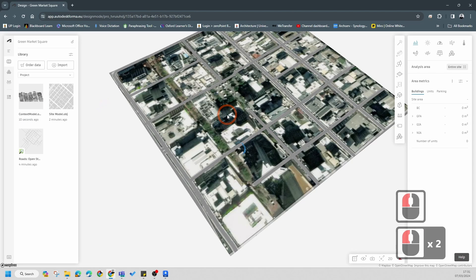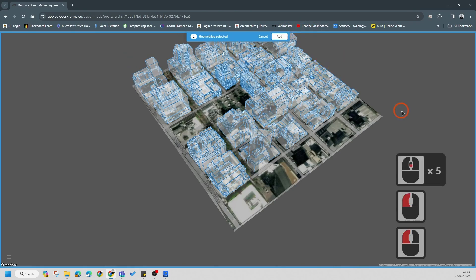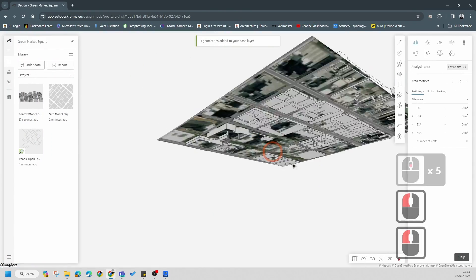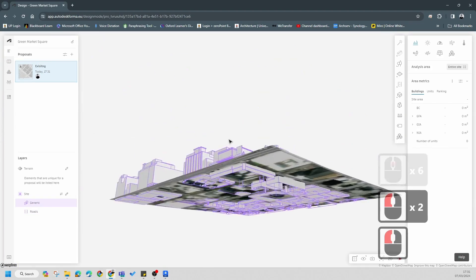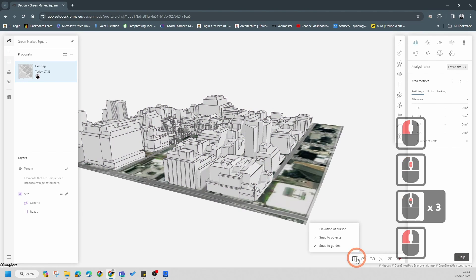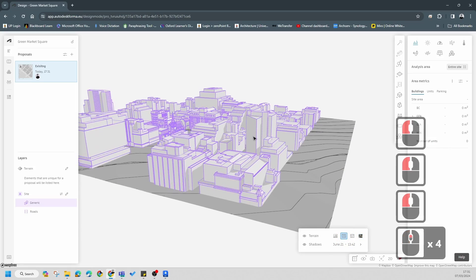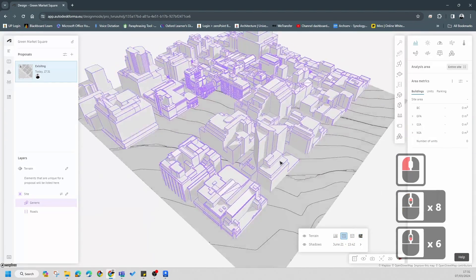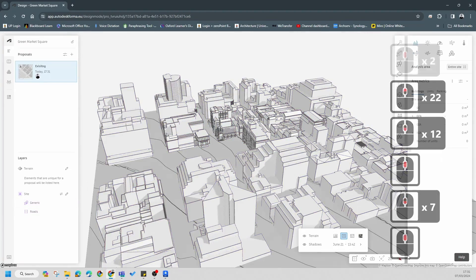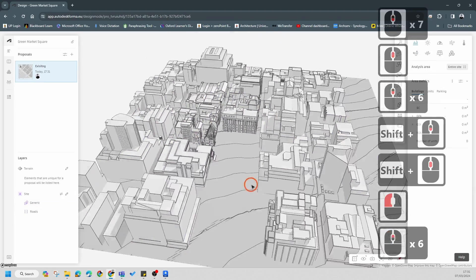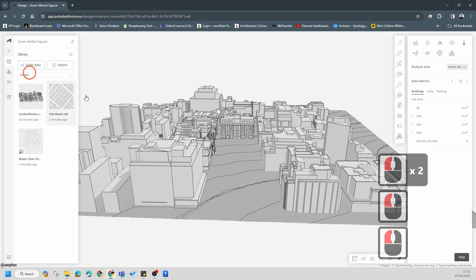Double-click and add all this information - click on everything and go Add. Now we've got quite a complex model with contours. At any point you can change your view to see the contours. It may have a slight glitch here and there, but this is a really powerful tool for doing site analysis.